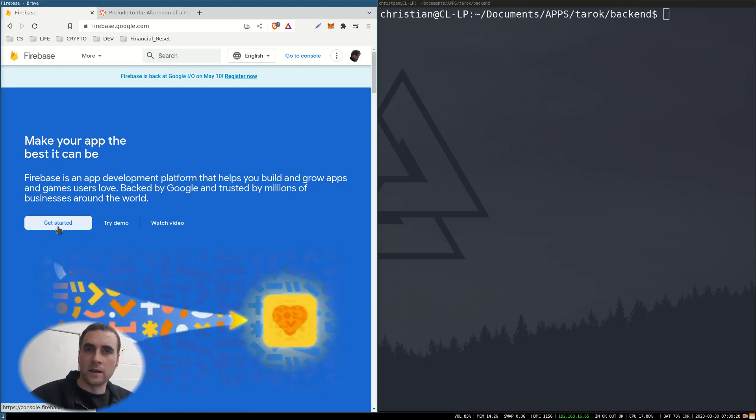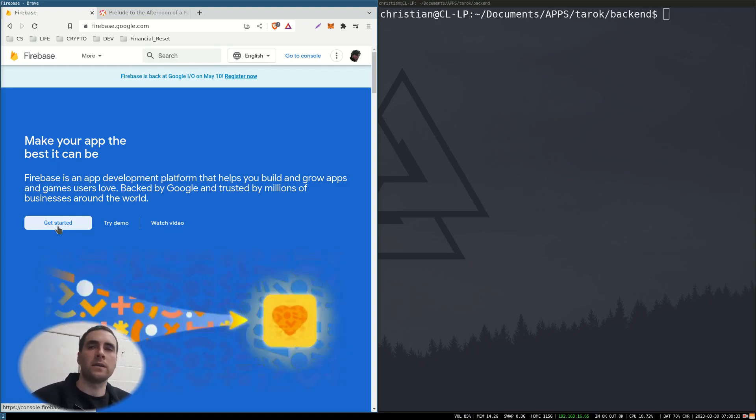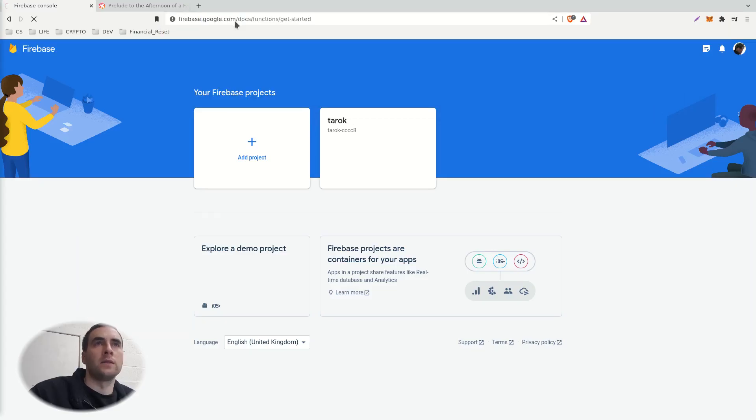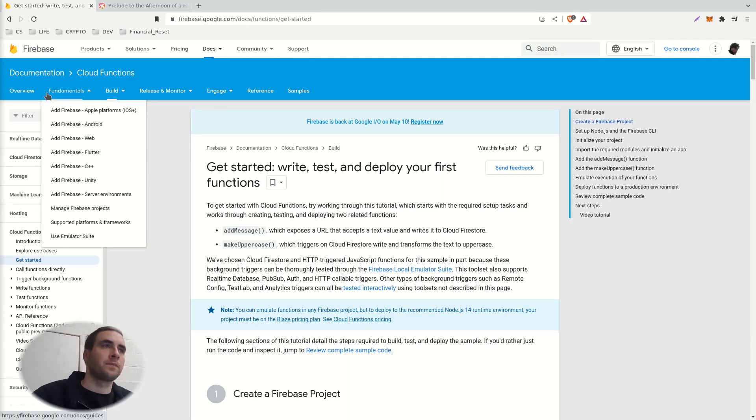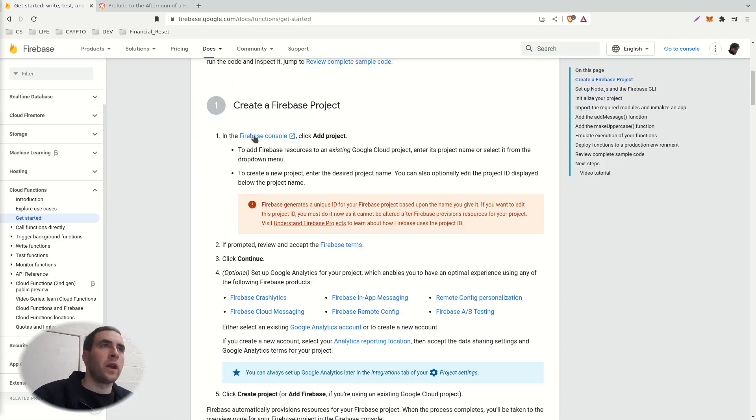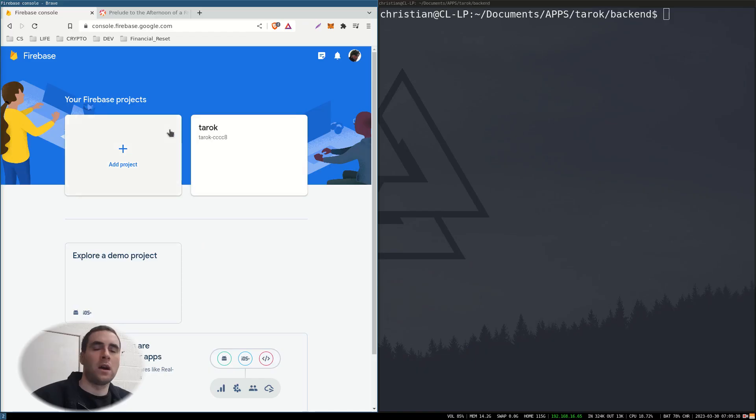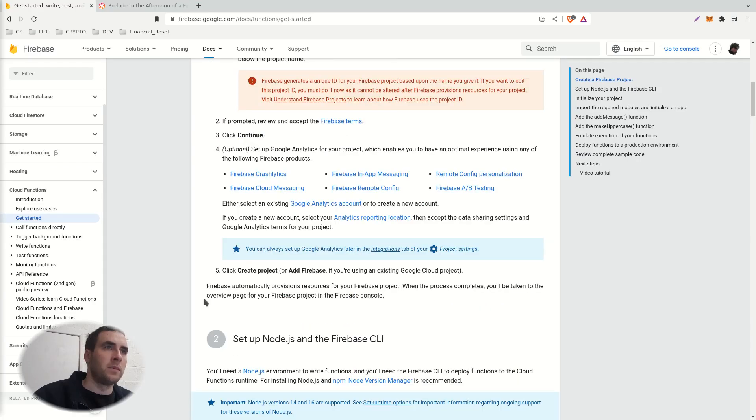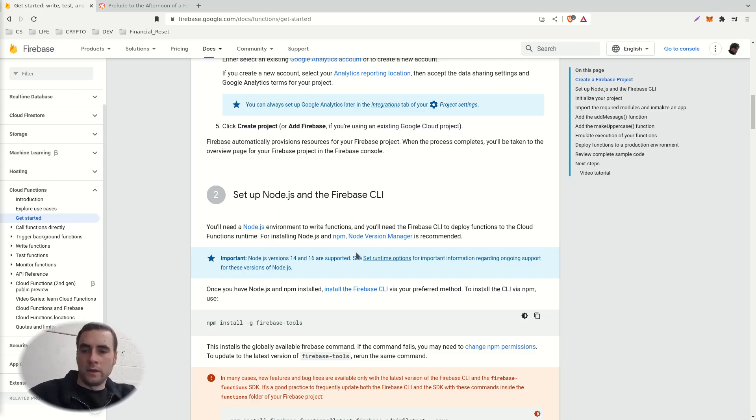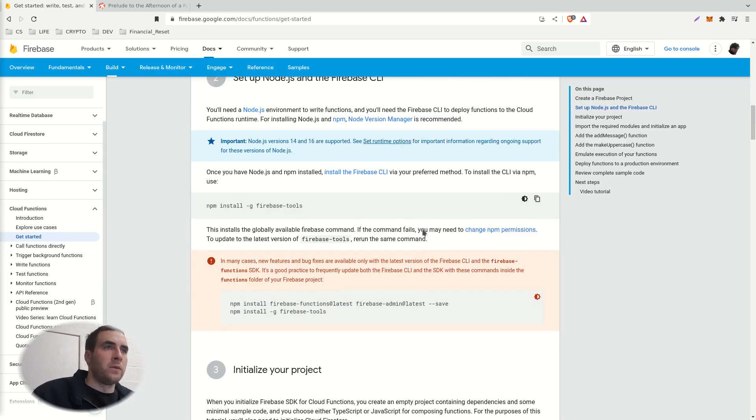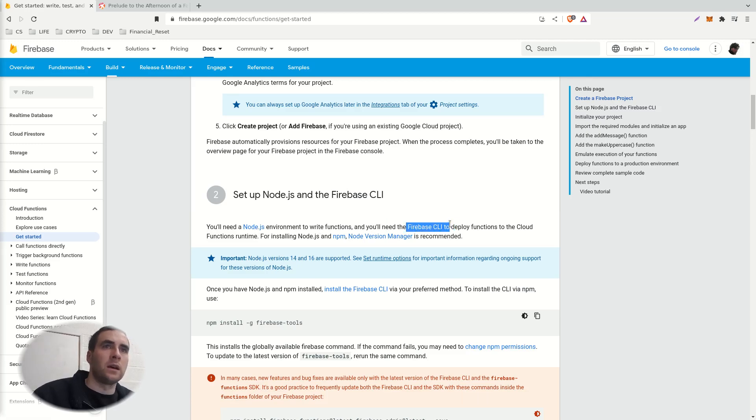So let's get started with some functions for Firebase. Firebase functions getting started. Create a Firebase project - I have done that. Set up JS node and Firebase command line interface. You'll need Node.js to write functions and the Firebase CLI.